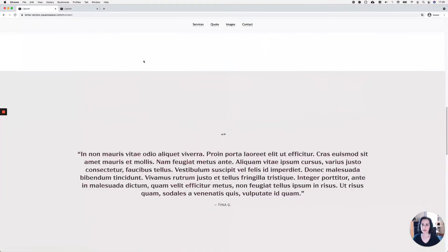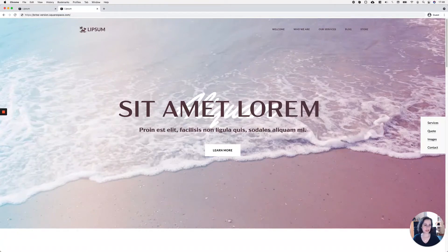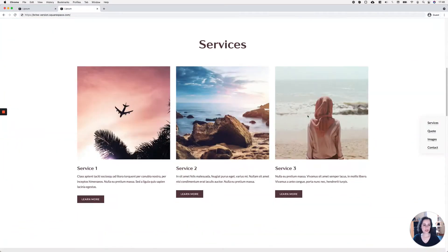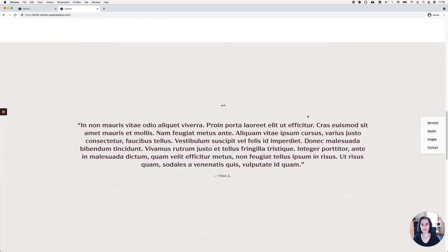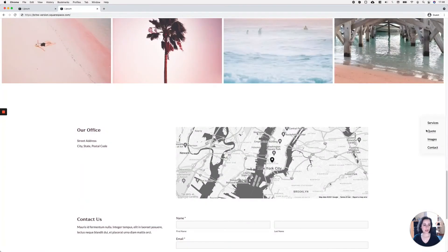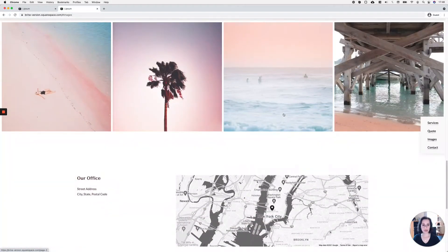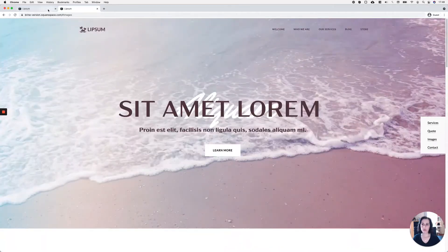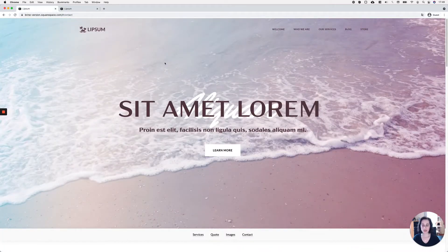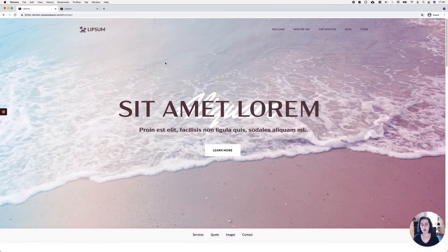The other layout we're going to work with has navigation stuck to the side of the viewport at all times, with links leading to different parts of the page content. I'm going to be working with Brine because creating anchor links in Brine is much easier than in 7.1. If you want to apply the same customization for 7.1, you'll find the code in the tutorial's code section.